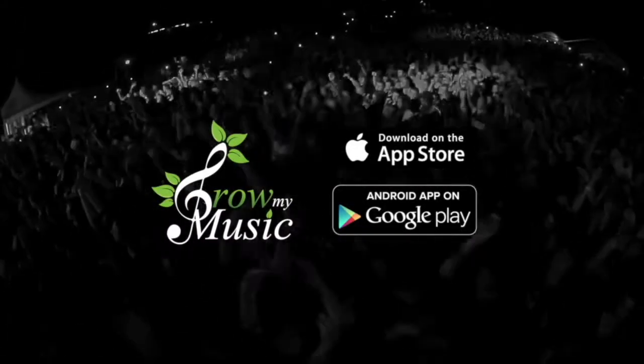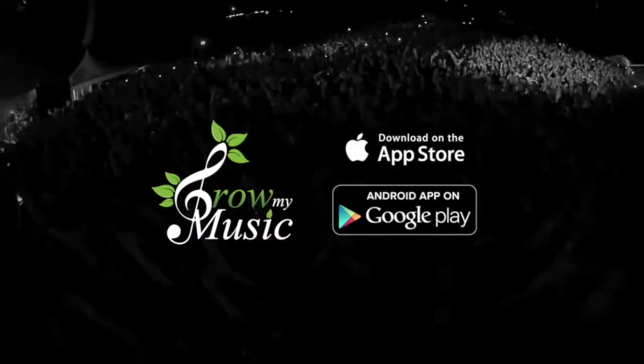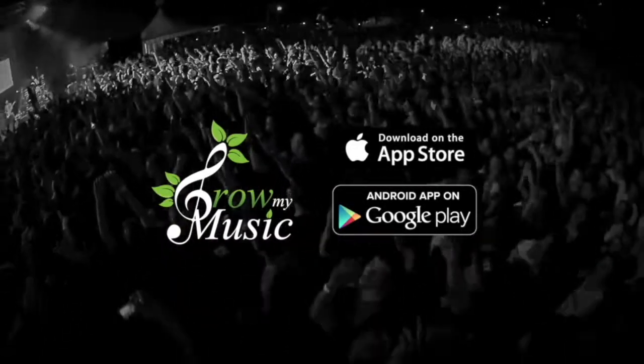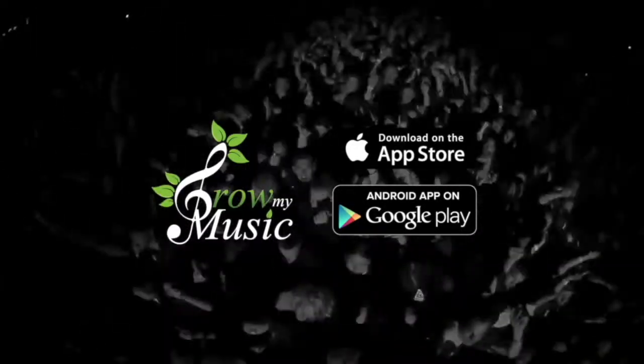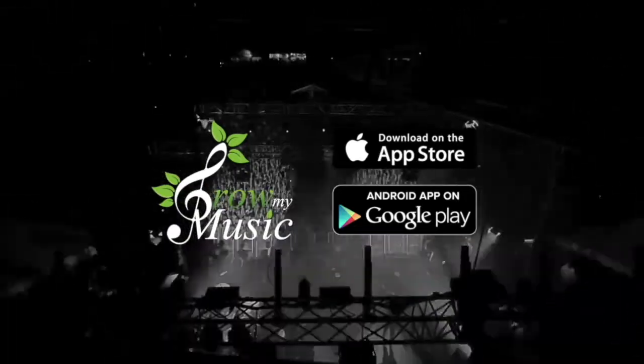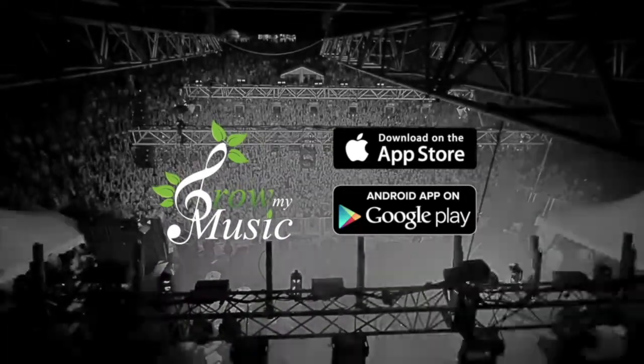Hey there, I'm going to walk you through the new Grow My Music app and its virtual artist manager functionality. Let's do it.